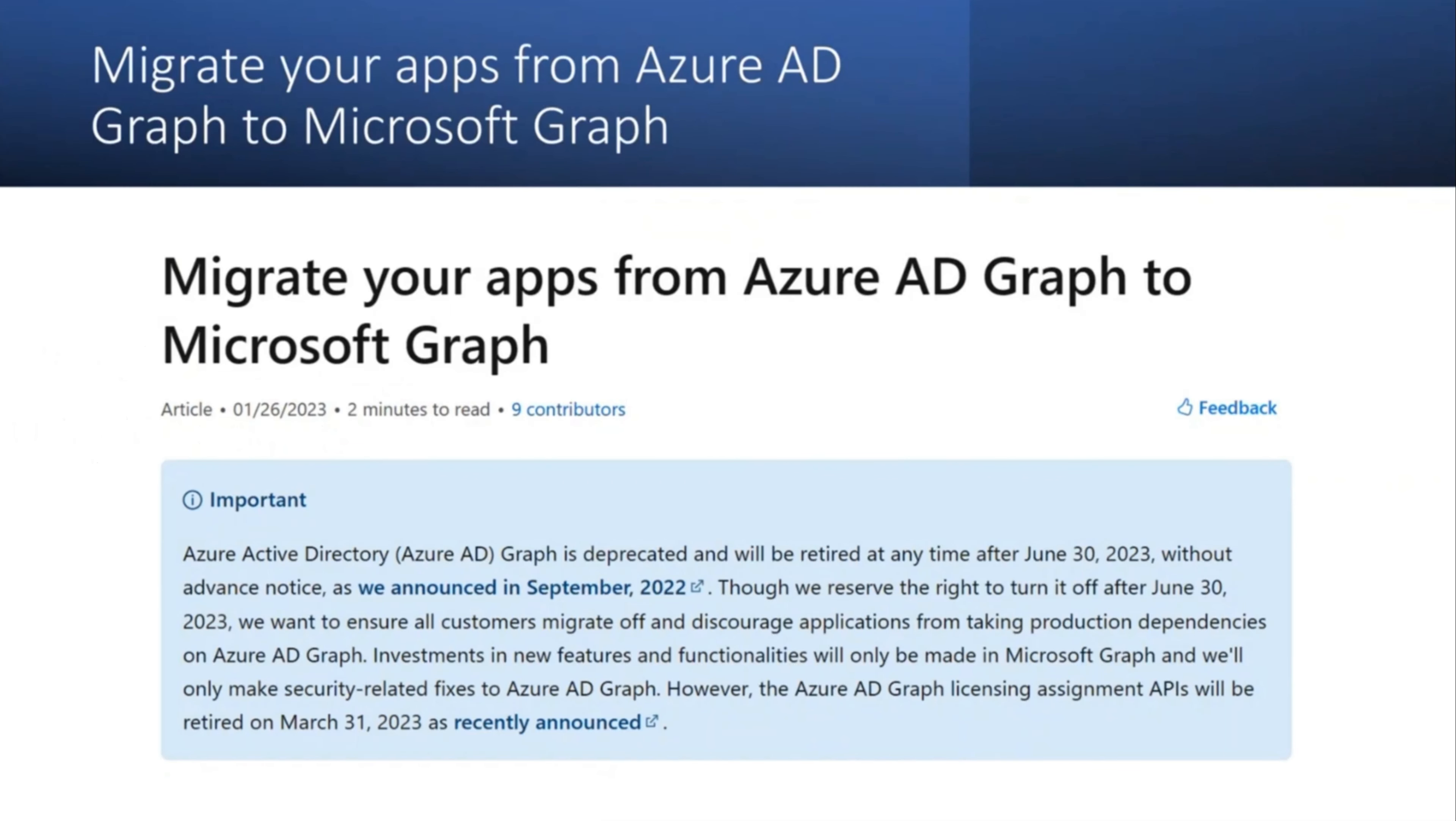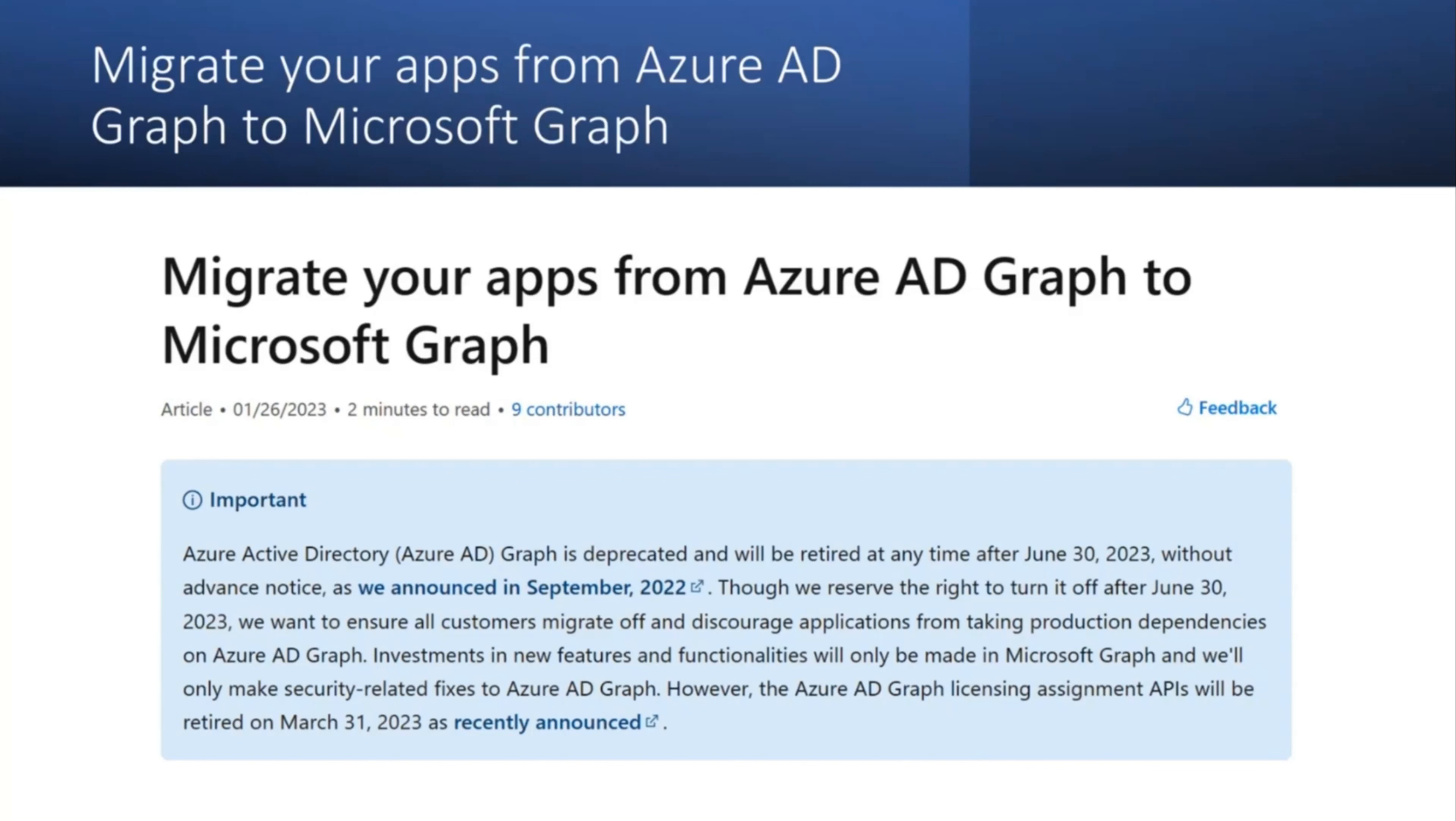Azure AD Graph will be deprecated on June 30, 2023, and this change was announced in advance to all Microsoft customers. Through this migration, we want to ensure all customers migrate to Microsoft Graph and discourage applications from taking production dependencies on Azure AD Graph.